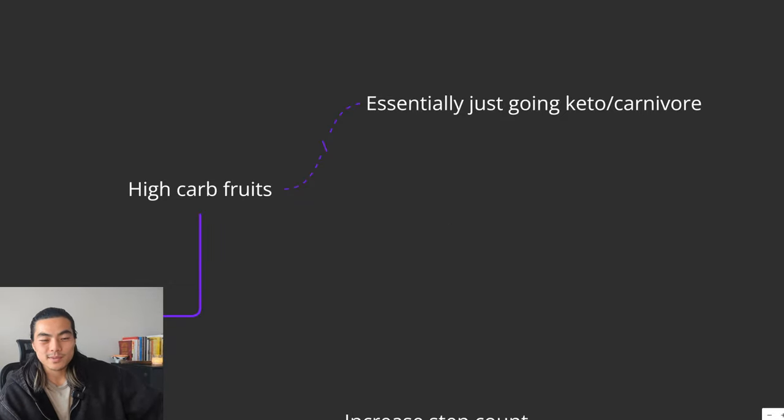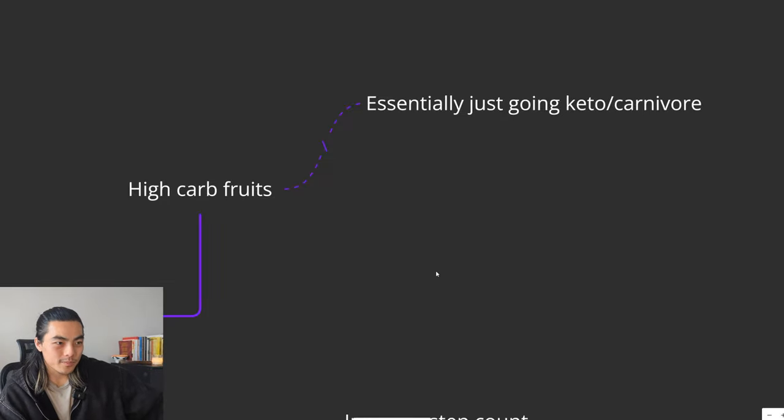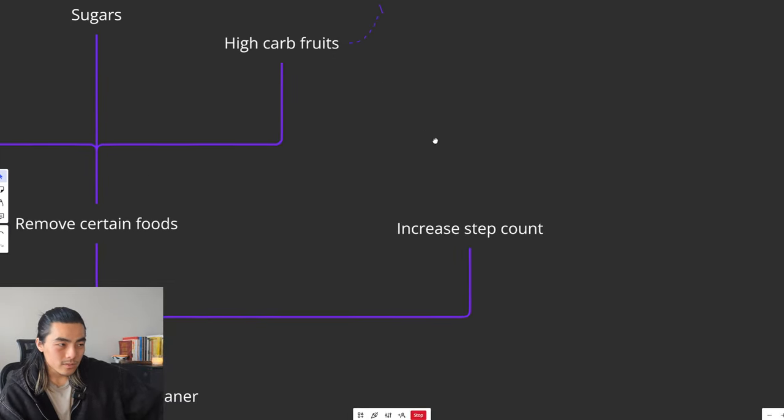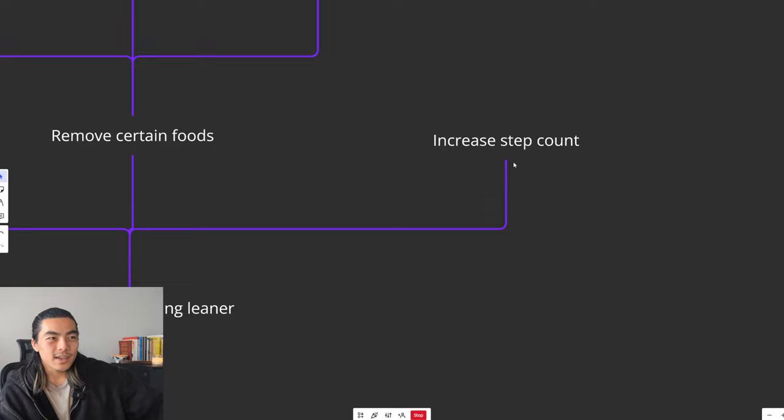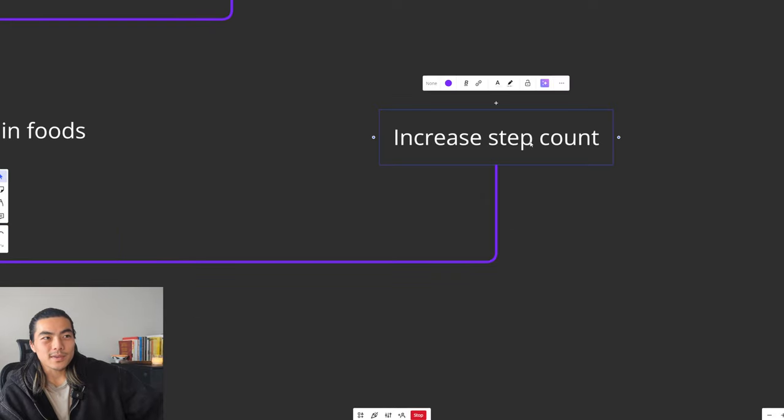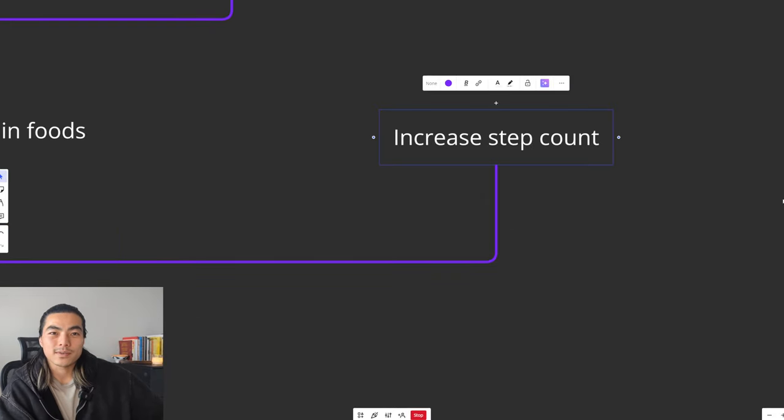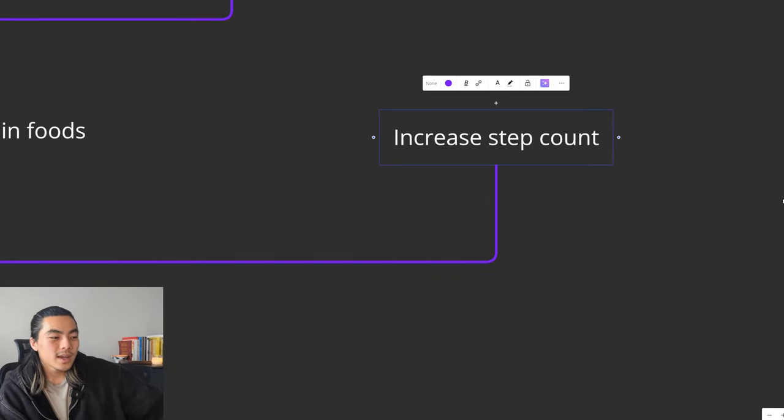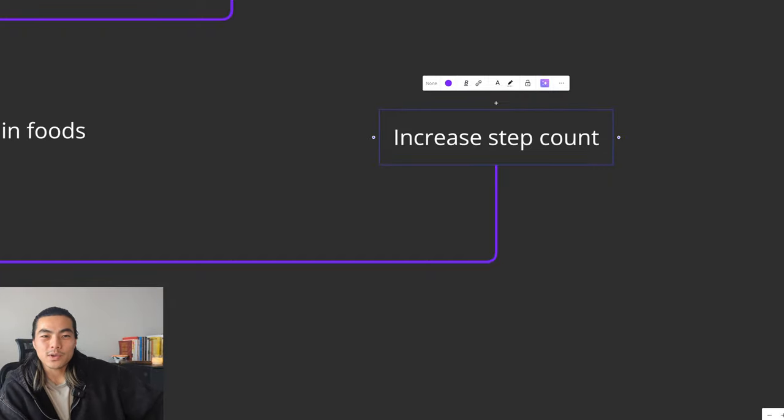Things like berries, avocado, leafy greens, things like that. And lastly, the last thing you can play around with is increasing your step count. So bump it up 1-2k every week, see how you go from there, adjust accordingly.